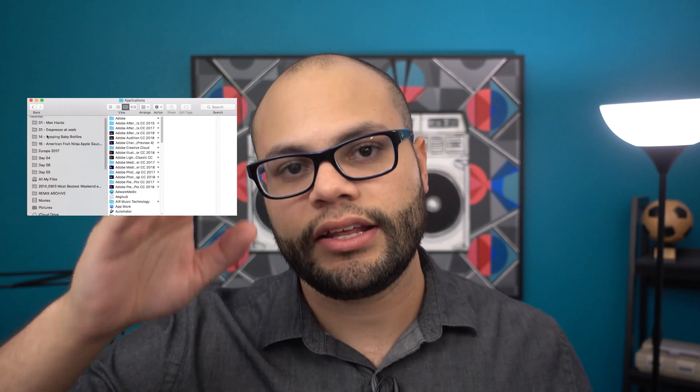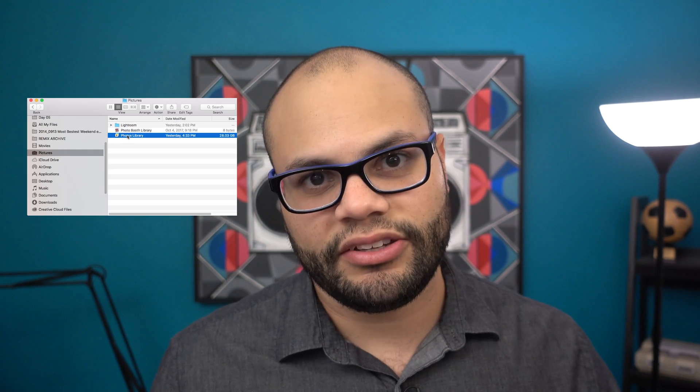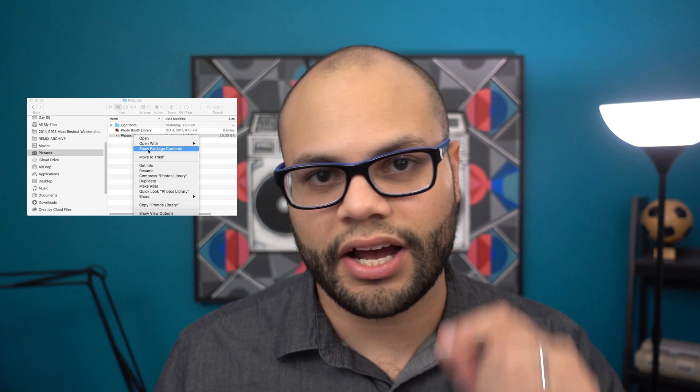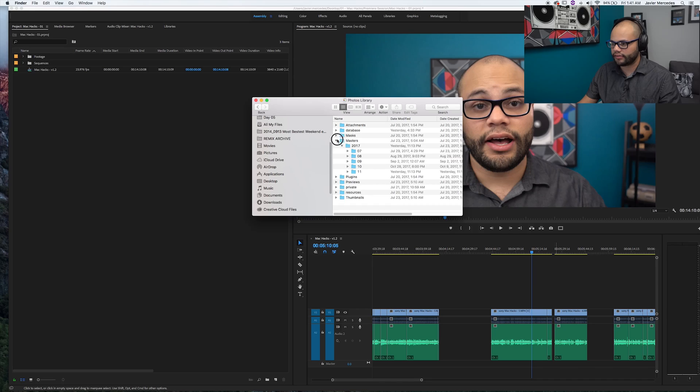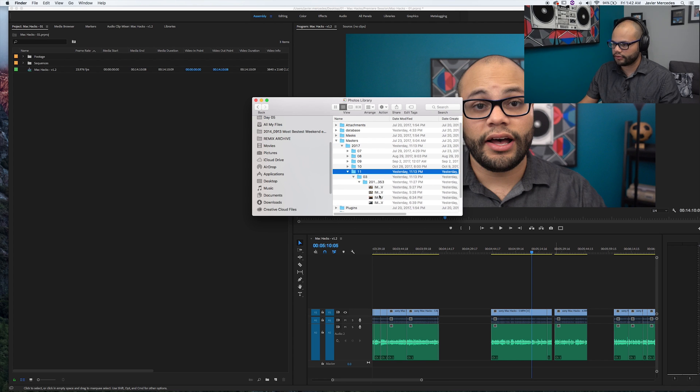Speaking of importing photos, if you don't know where your photos are stored inside the Mac, you can find them. In Finder, look at the photo library. If you want to find the actual photo files — so you can use them elsewhere without degrading quality — right-click on the Photos folder and select Show Package Contents. It will open up, and inside you click Masters and there are all your photos.